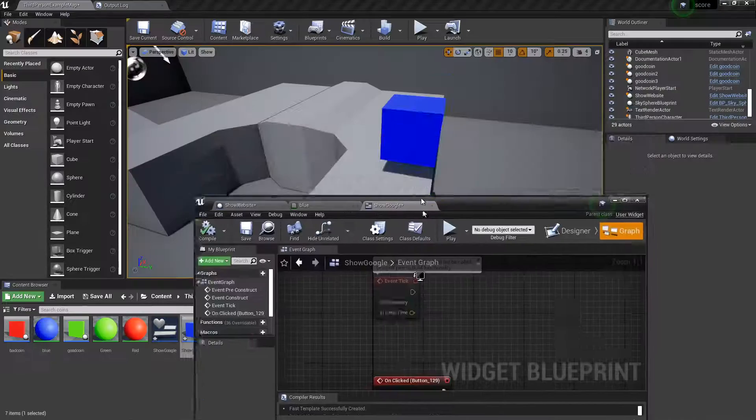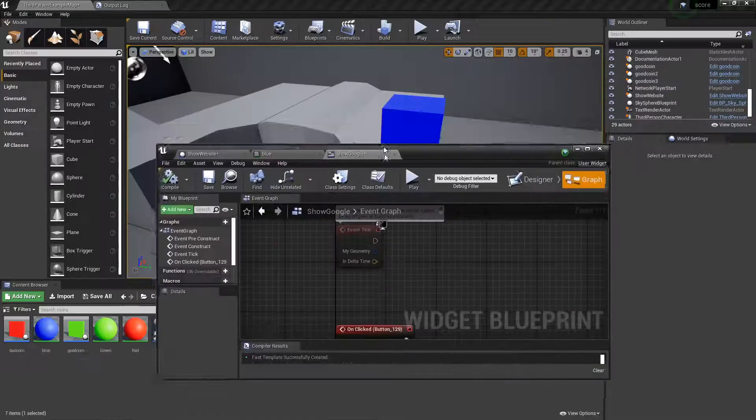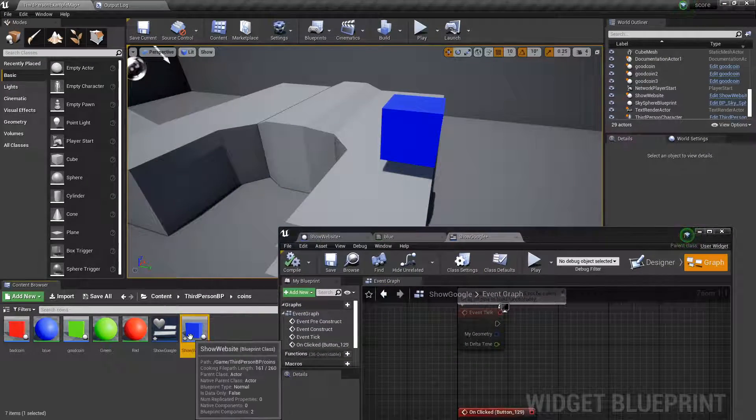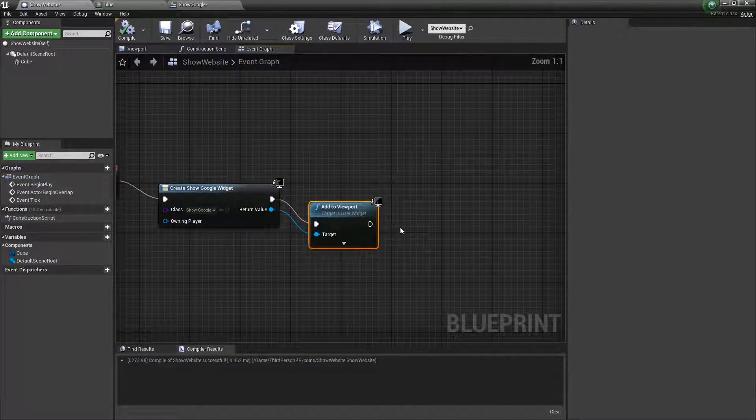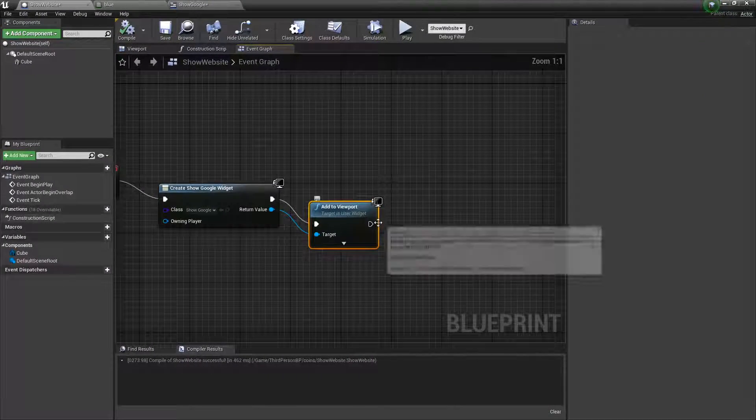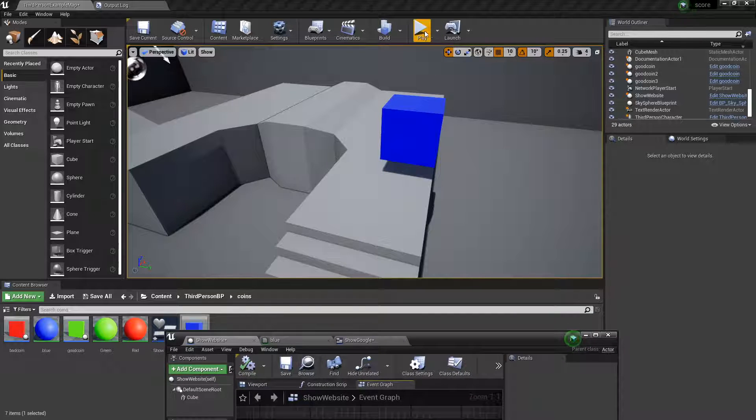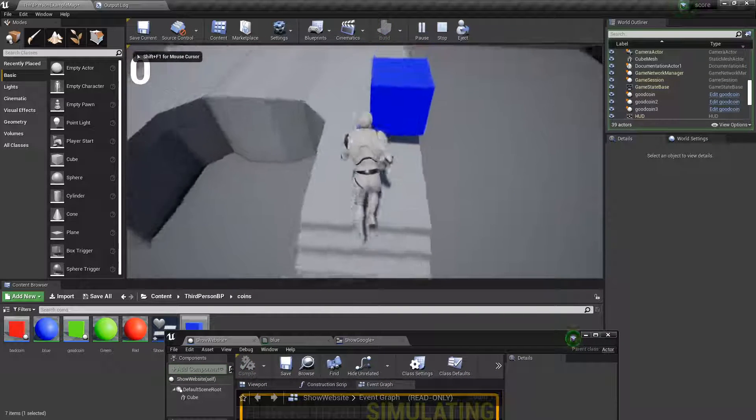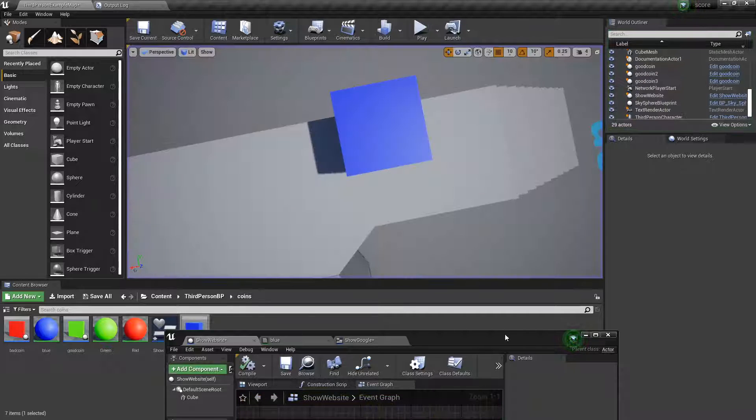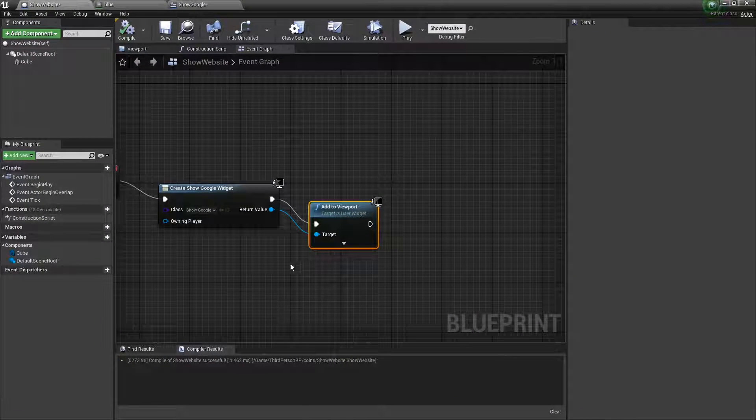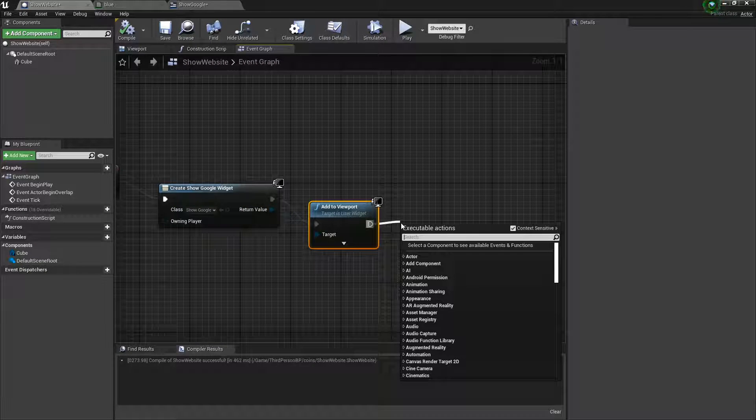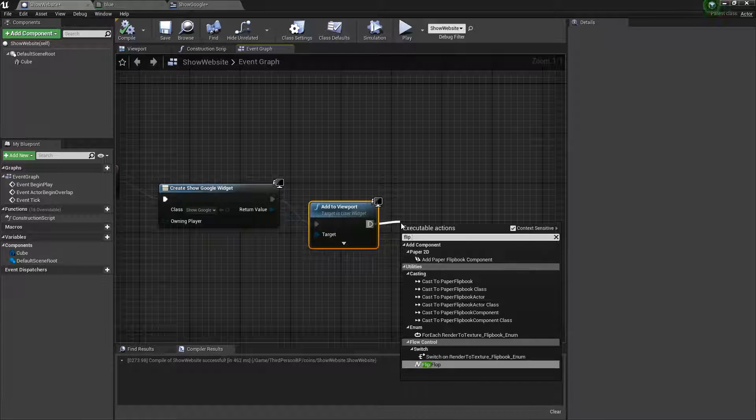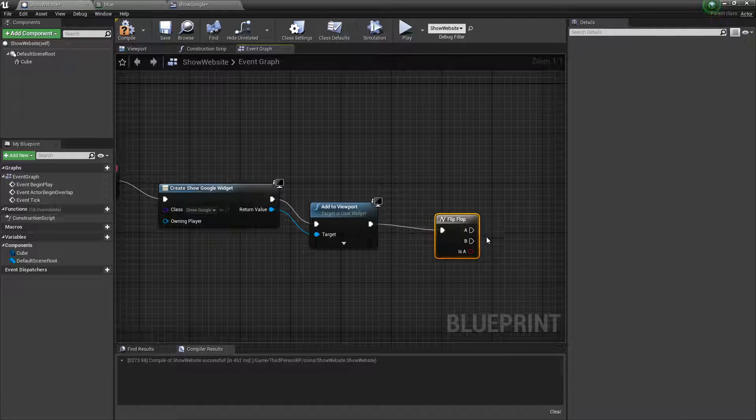Now we probably want to make it so that when we touch this, it shows our mouse. Because it doesn't automatically show your mouse. As you can see, my mouse is still locked when I'm right here. I'm controlling the game, not this. So to do that, I think it's like flip flop. Yeah. Flip flop.